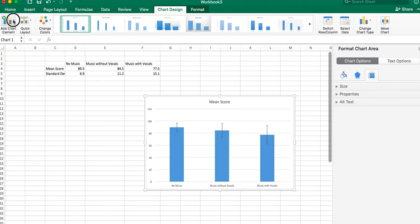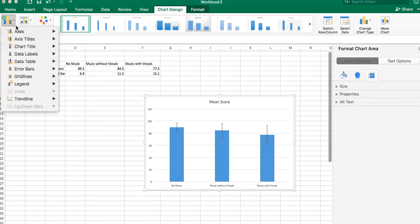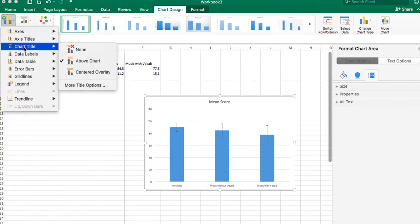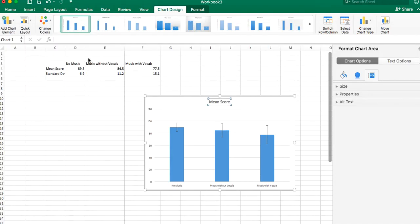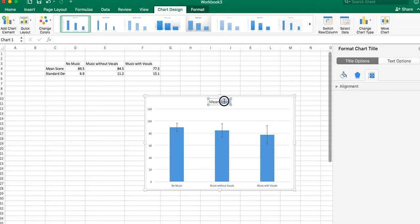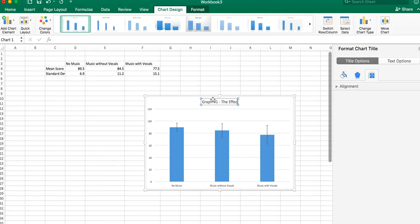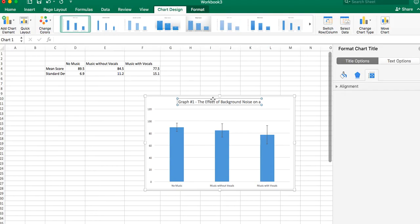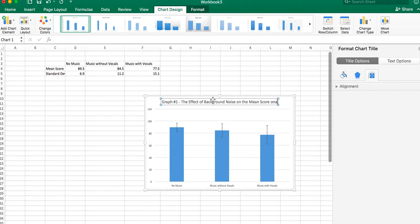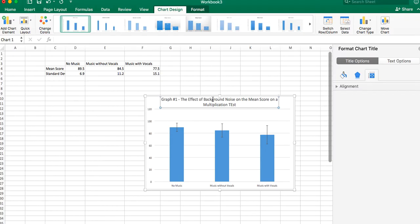So again, you go back up to chart element, and we'll start out with the chart title, and we'll put it above the chart. Instead of just saying mean score, which is not very descriptive, we're going to put, again, we like to number our graphs, graph number one, and we'll just give it the title: the effect of background noise on the mean score on a multiplication test. Make sure we do that right. So that's done.